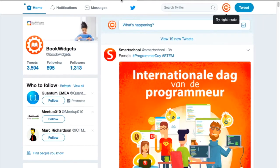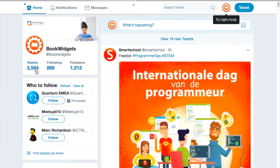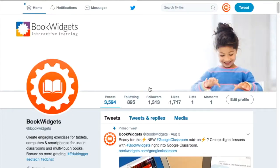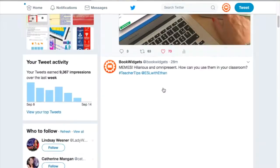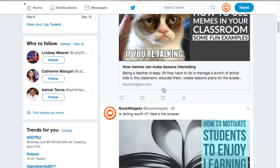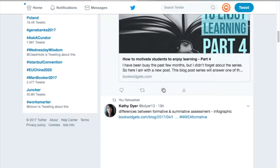You can follow us on Twitter as well under the Twitter handle at ibookwidgets. We tweet our blog posts and other interesting articles about education.